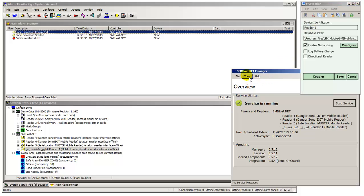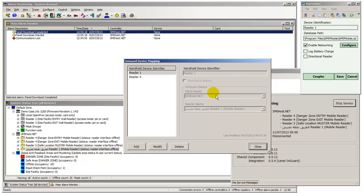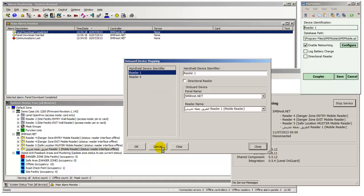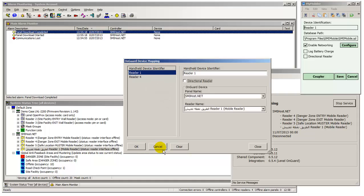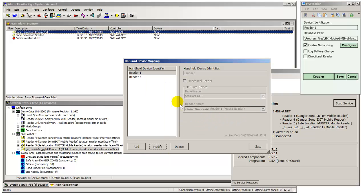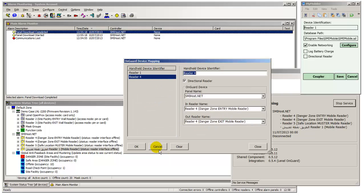This screen is used to link handheld devices to panel readers in OnGuard associated with a Mobile ID access panel. In this example, handheld Reader 1 is linked to a single panel in OnGuard. It is possible to link one handheld to two panel readers, for example to be able to badge cardholders on and off-site using a single handheld.